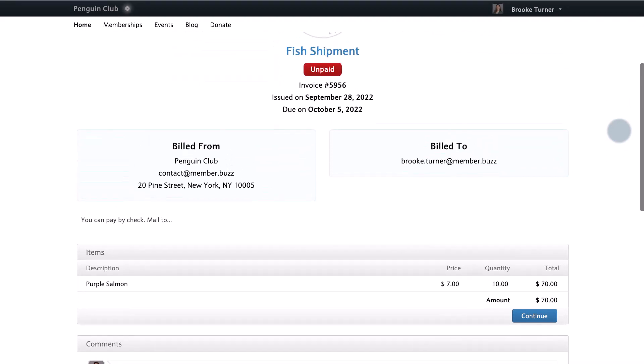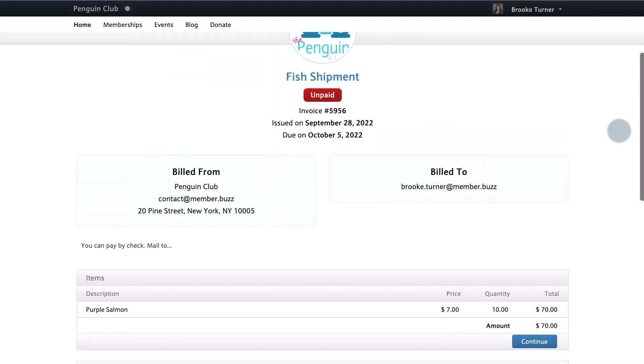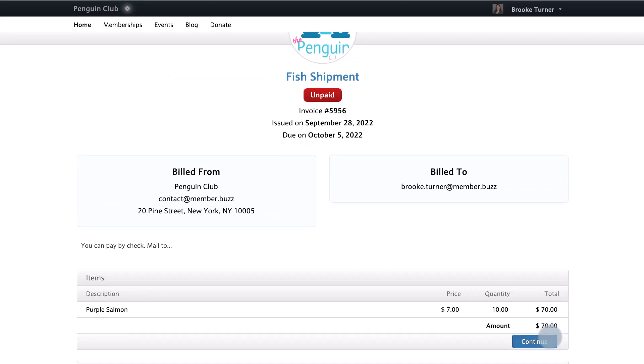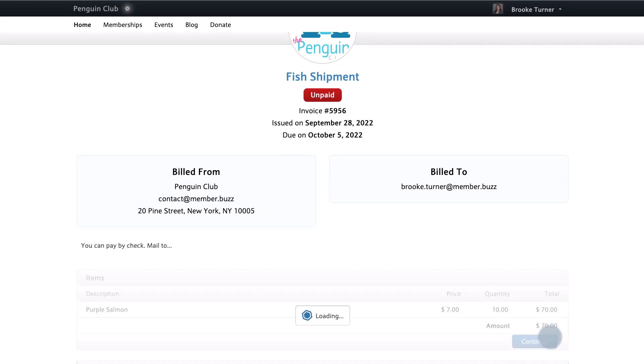Clicking continue will take you to the checkout page, which is where the payment for the invoice can be submitted.